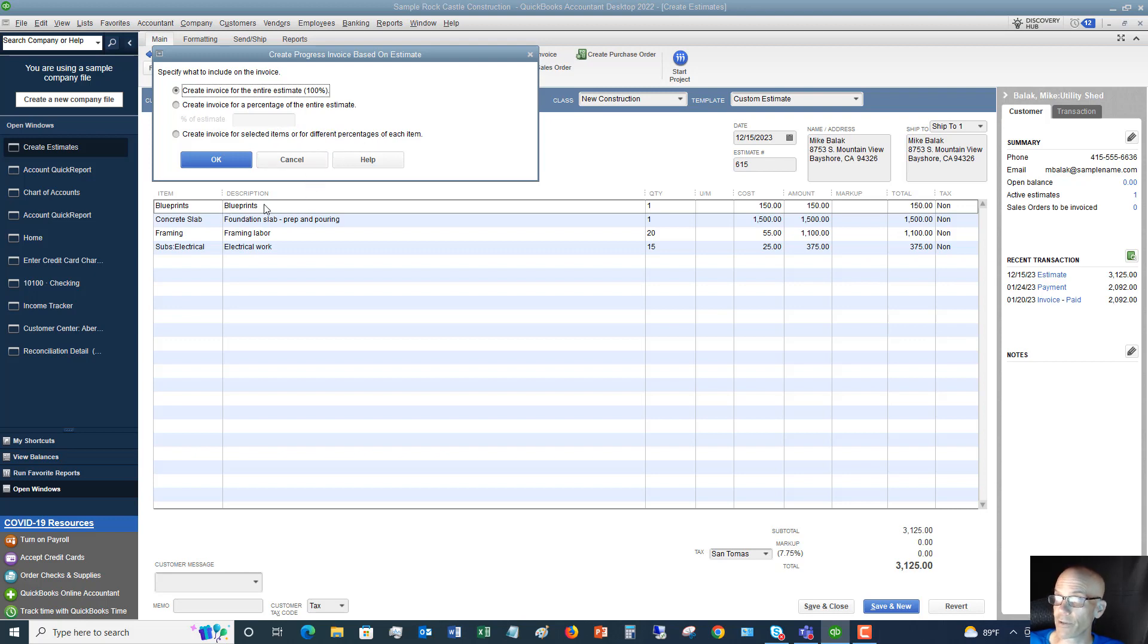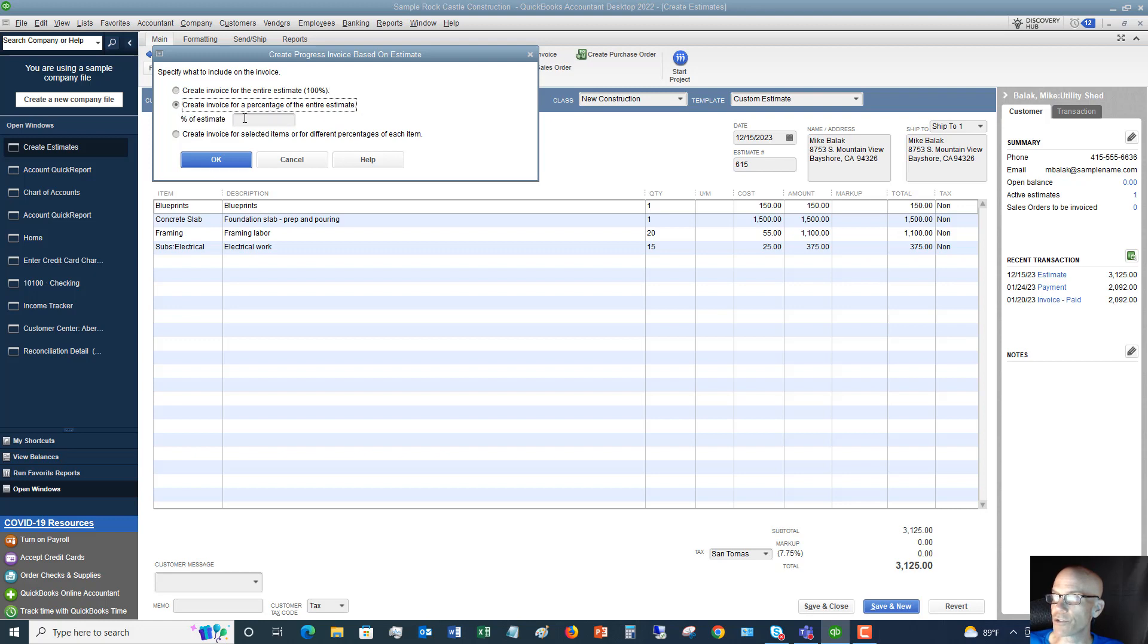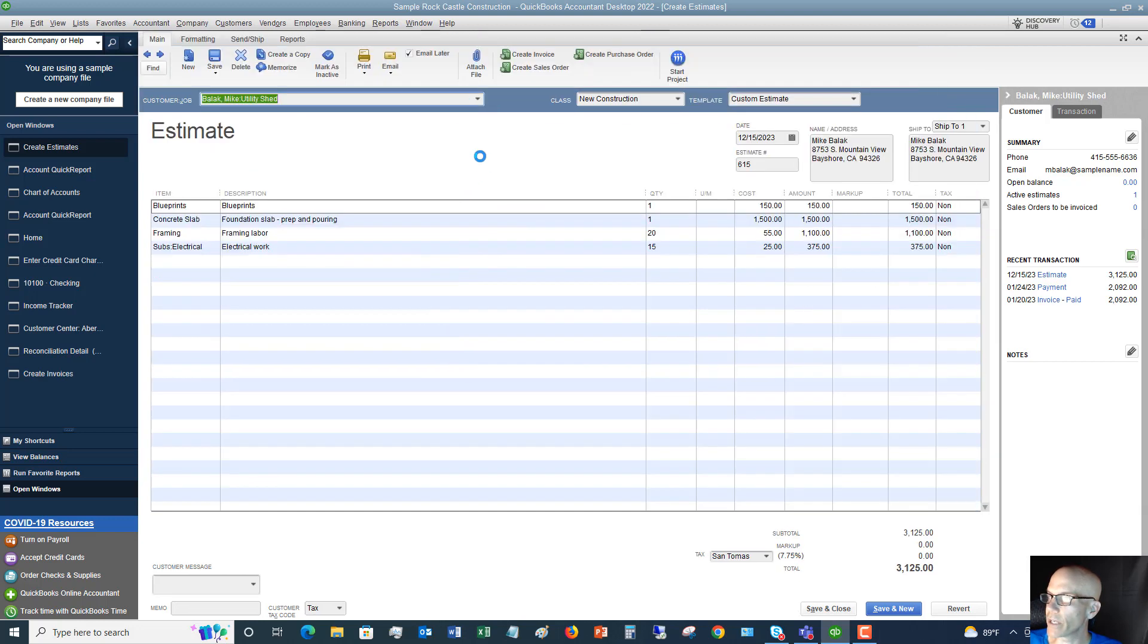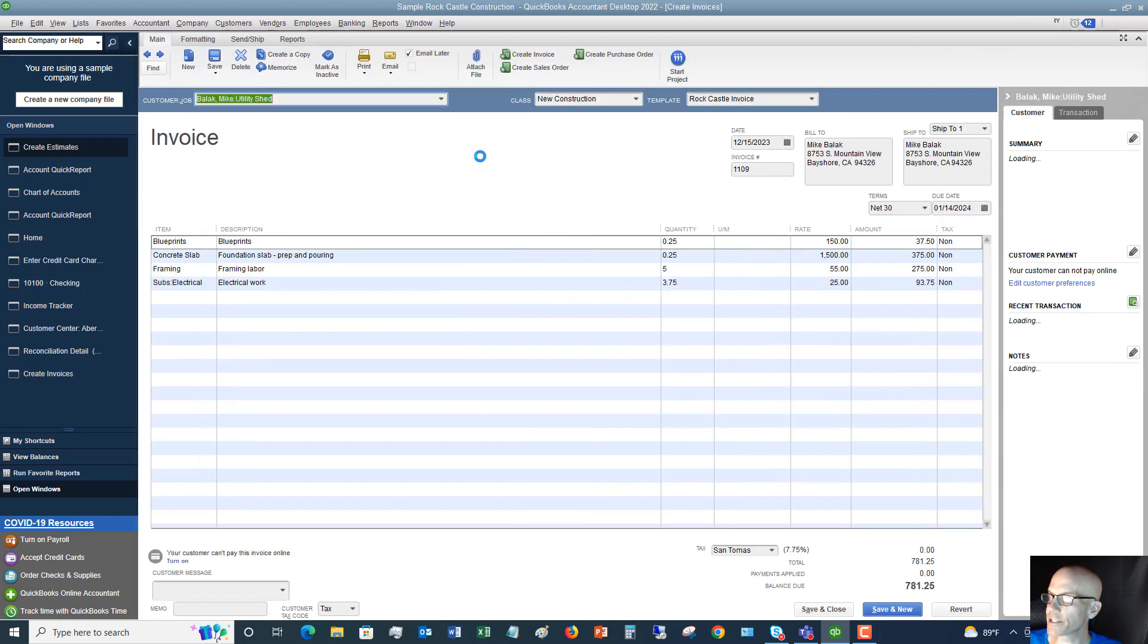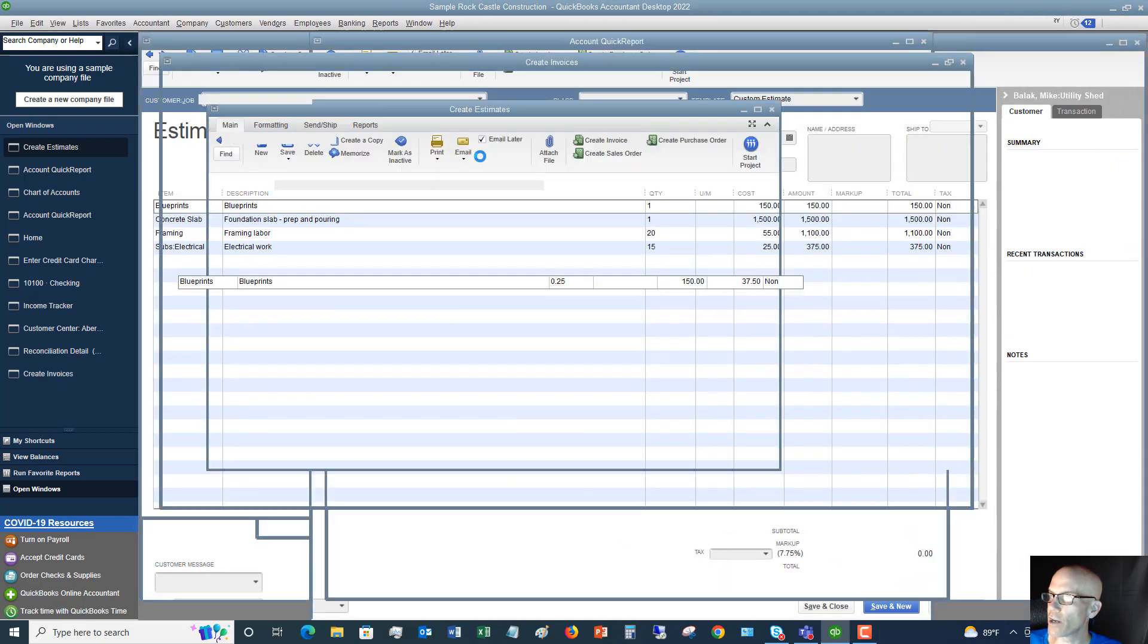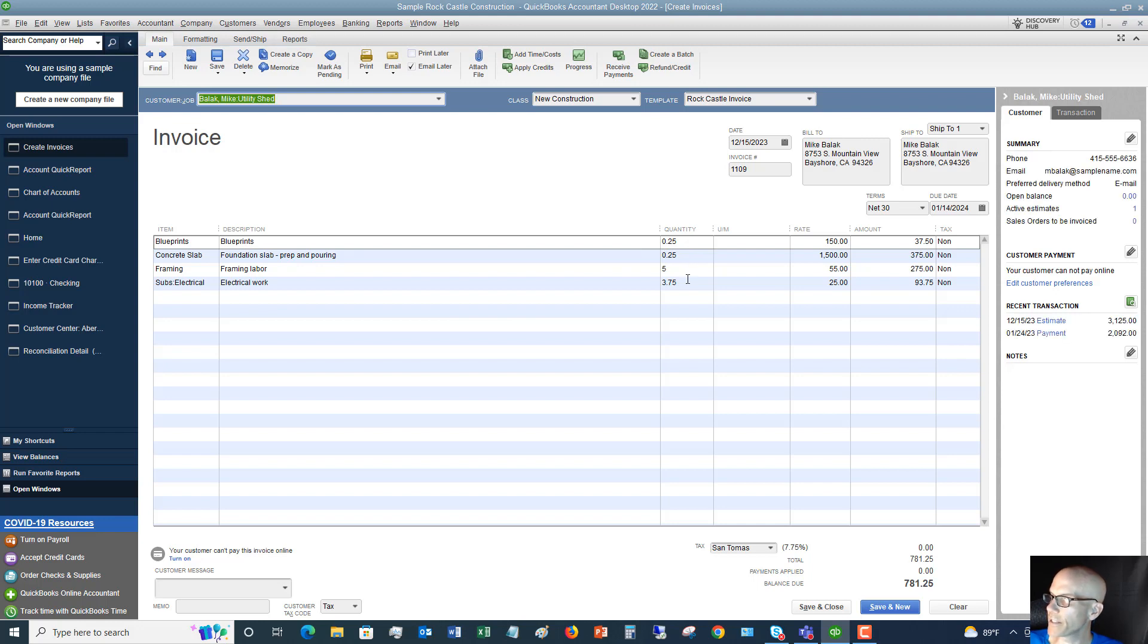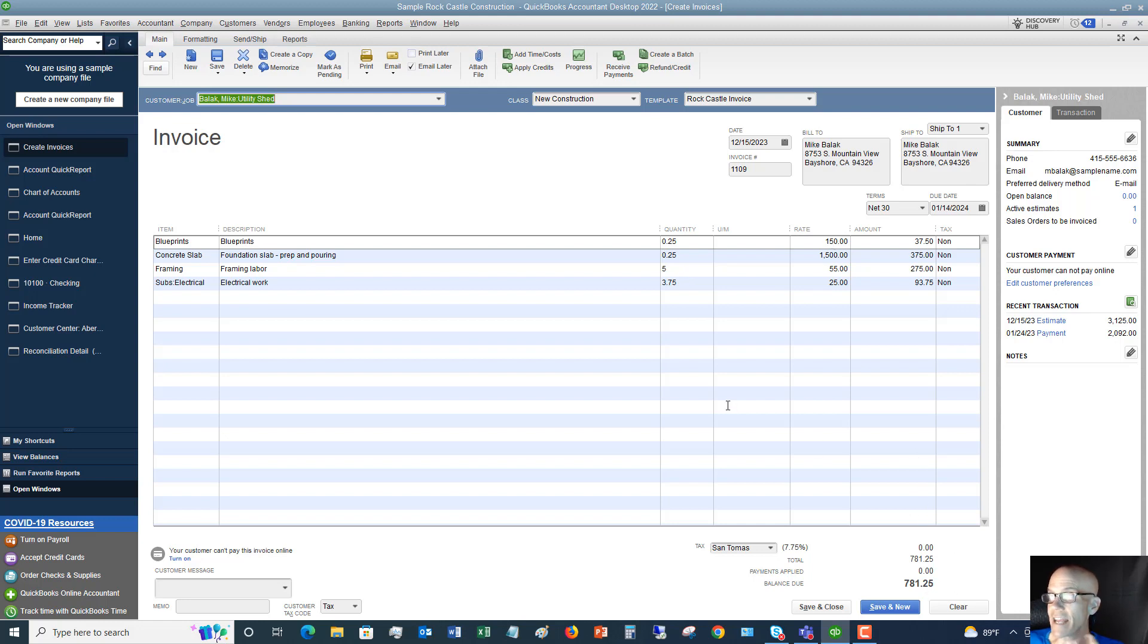For example, if you're going to bill for just the blueprints and slab and not the other two, you can do that. We'll say we're going to create for 25% of the estimate. Click OK and it's going to automatically convert that to an invoice. You can see it's 25% of each of the amounts we had, totaling $781.25. Then you can email or print this and send it to the customer.